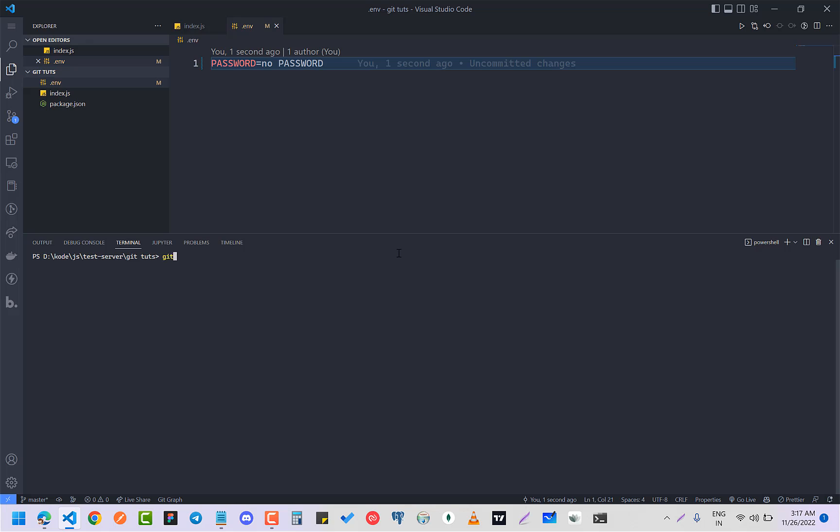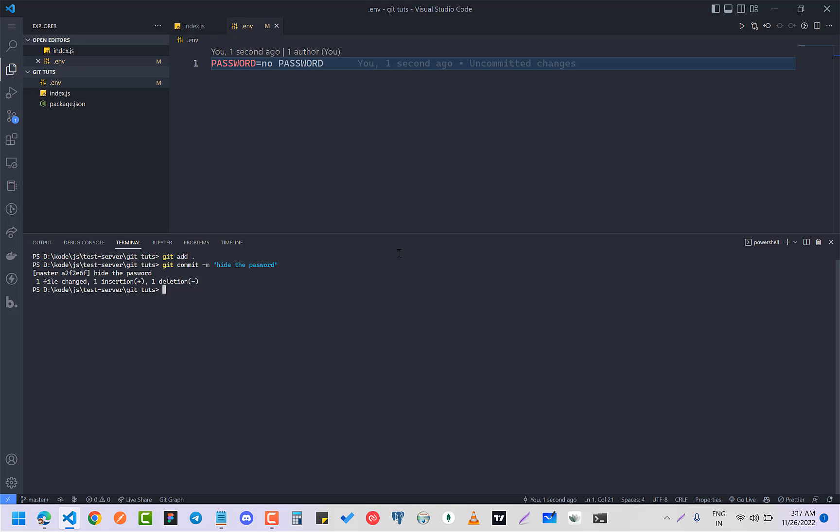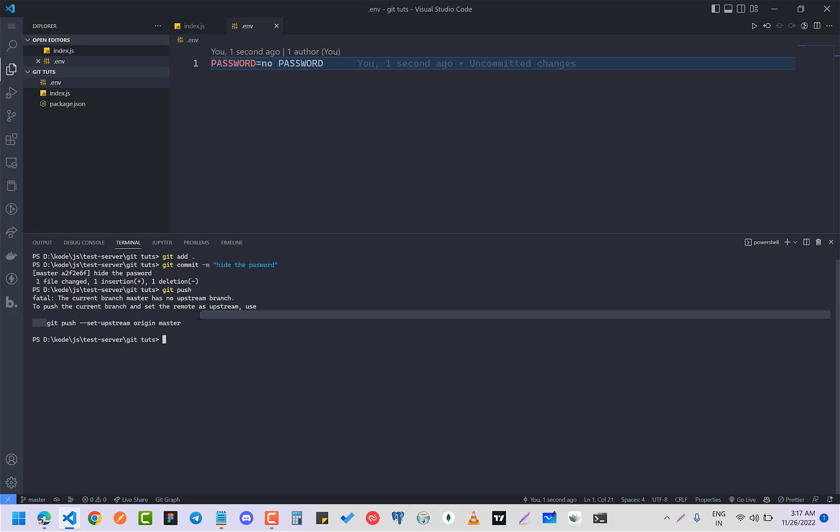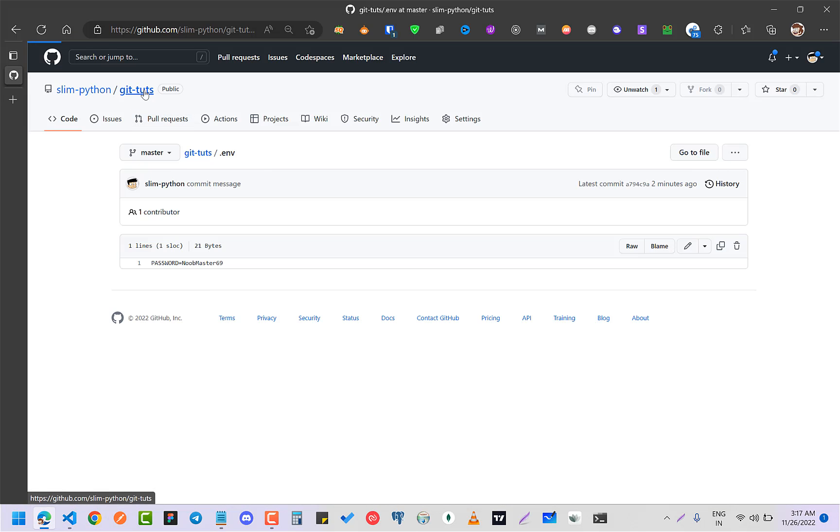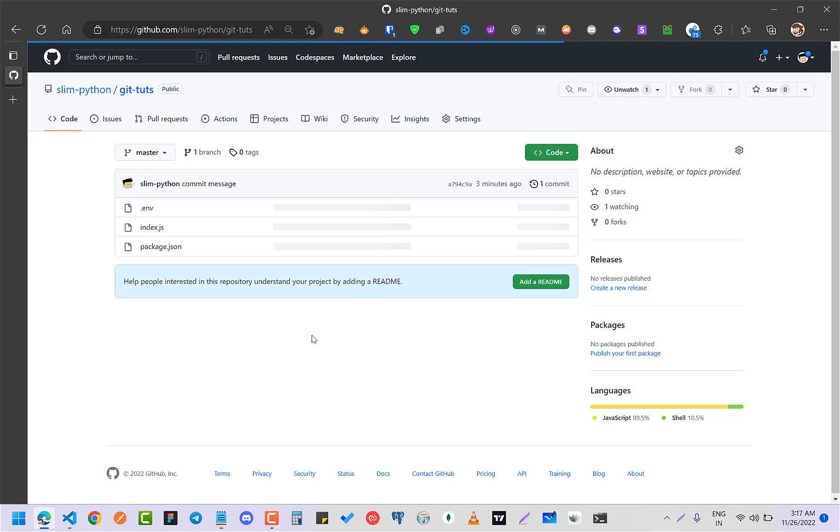...just git add all, and git commit -m "hide the password", and push. And now you can see that you have...